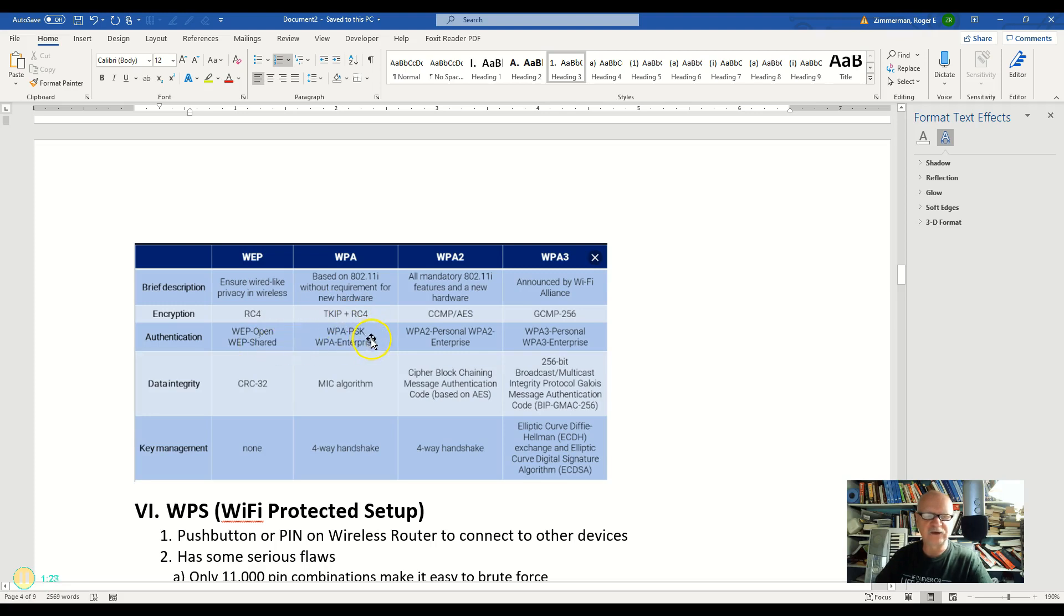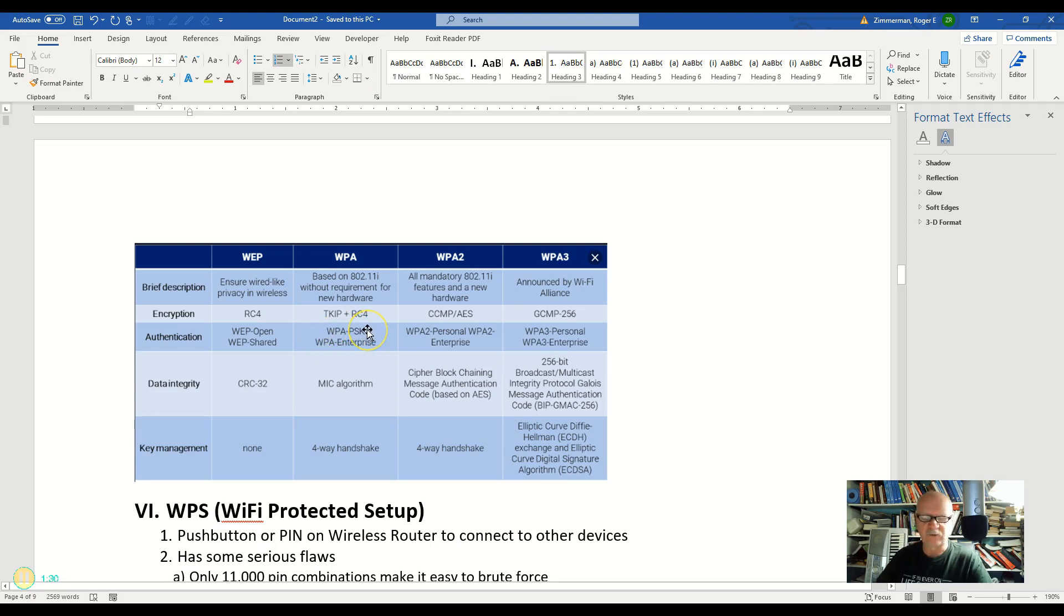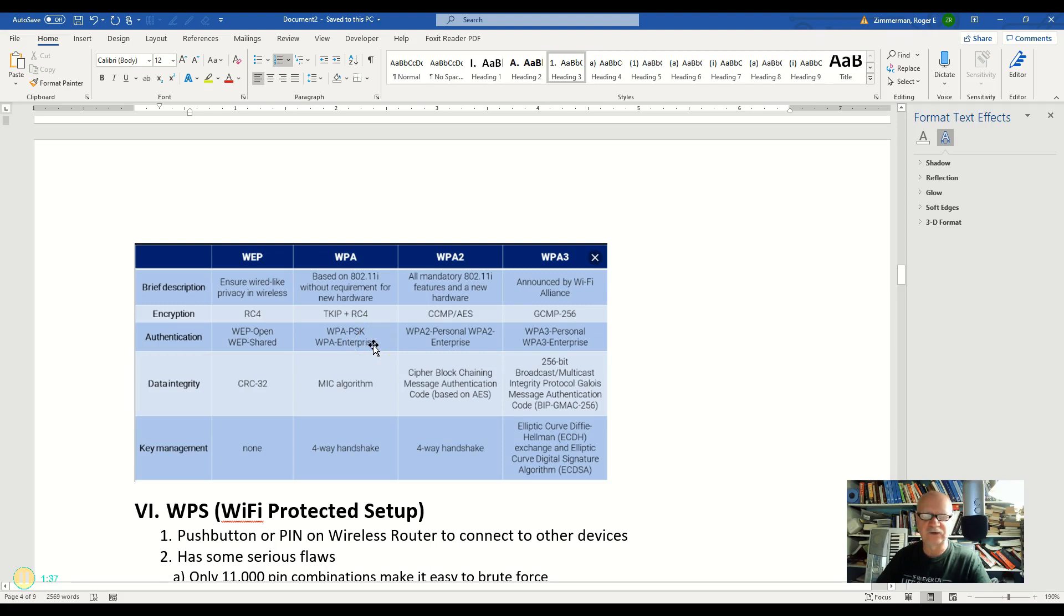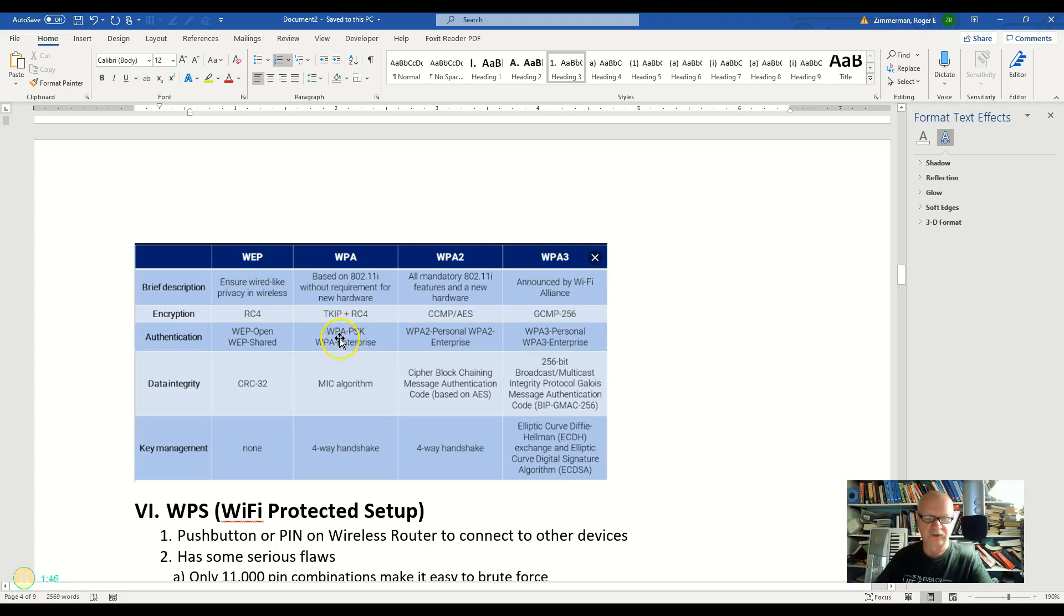For authentication it's using the pre-shared key. So the pre-shared key now is that one that you type into your router and you type in your computer. It also had the capability of WPA enterprise and this is the use of that AAA server so that everybody can have their own logon and another server can do the authentication rather than the router itself.